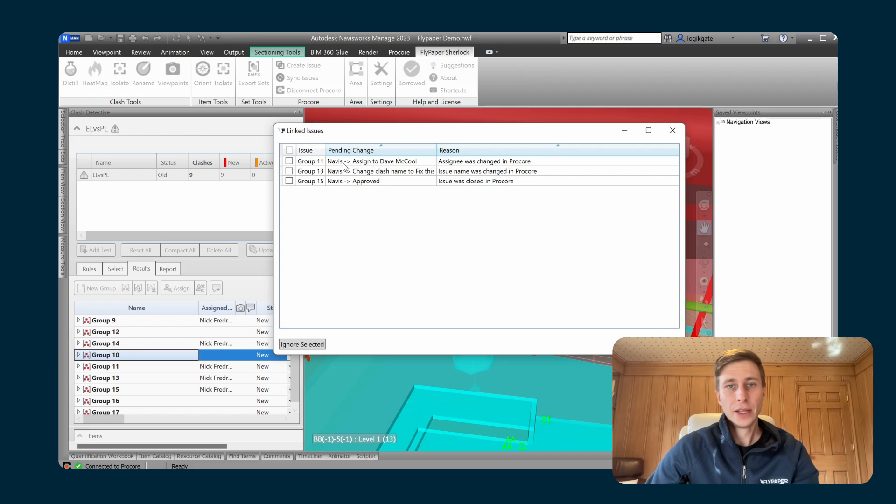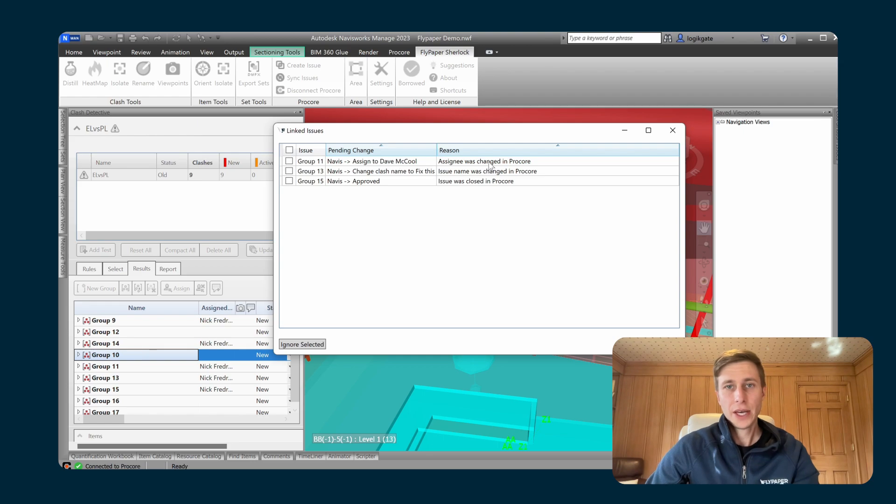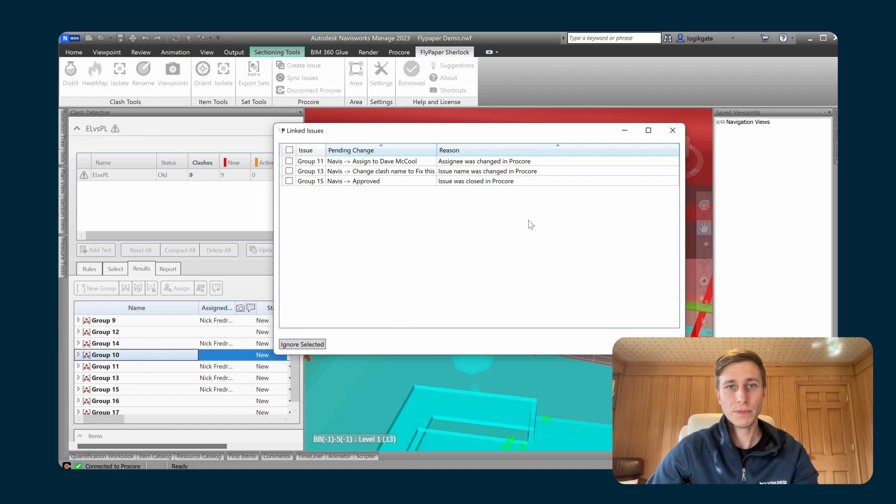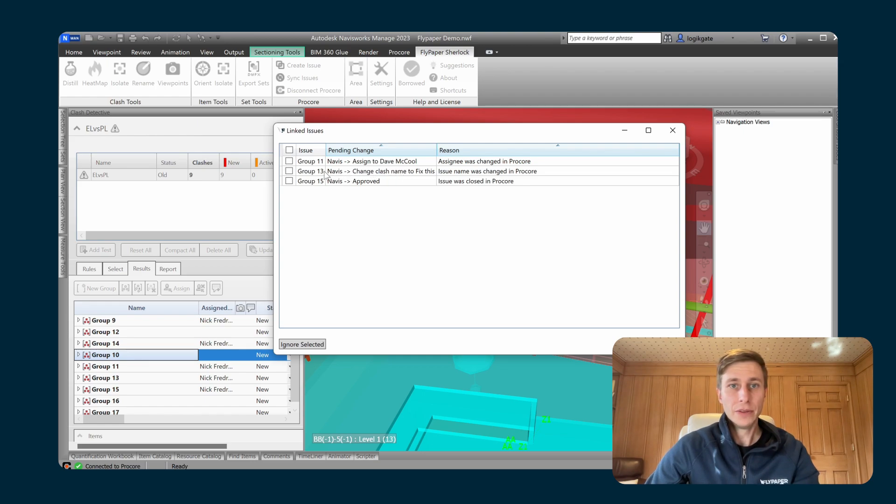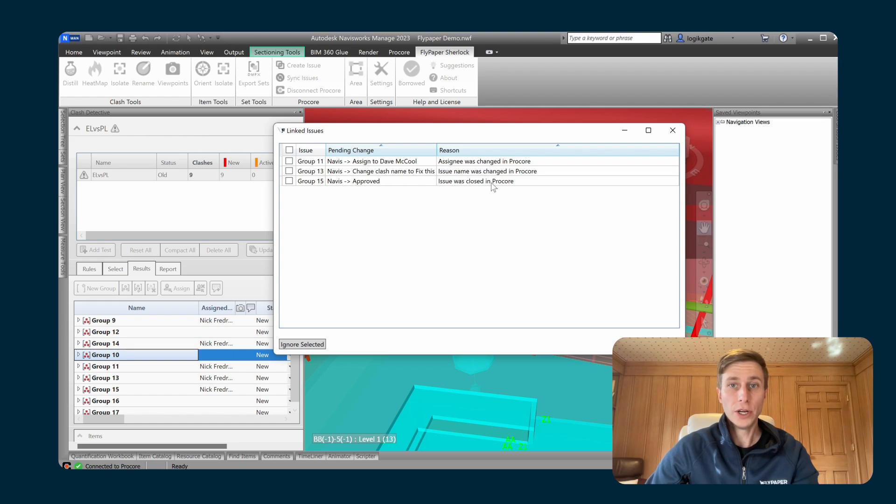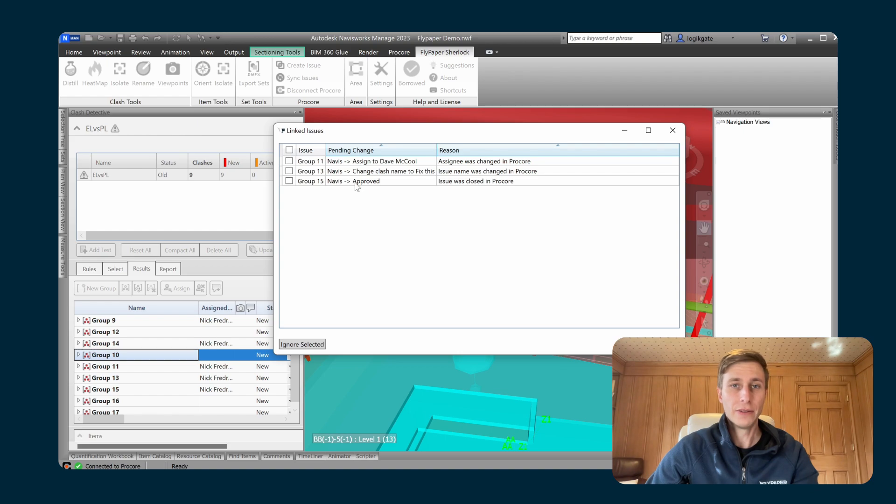So for group 11, the pending change is that inside of Navisworks it's going to assign that clash to Dave because the assignee was changed in Procore. Same thing with name changes. Name changes back and forth between Navisworks and Procore will be synced as well. So group 13 is going to be changed to fix this because the issue name was changed in Procore. And because we closed that one issue in Procore, it is going to approve that clash group within the Navisworks clash detective.